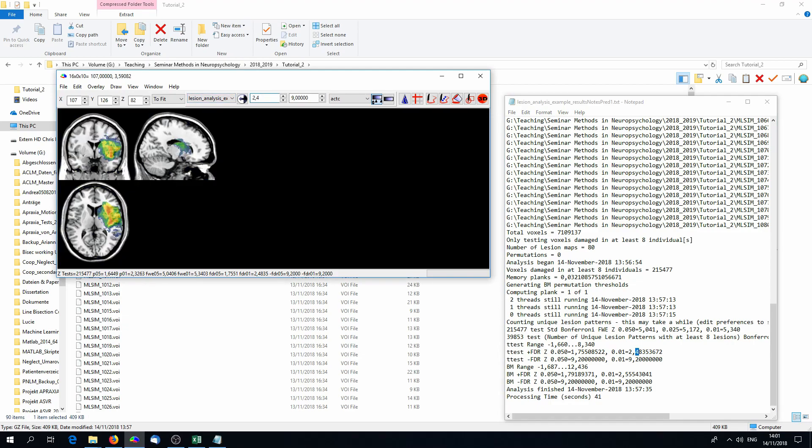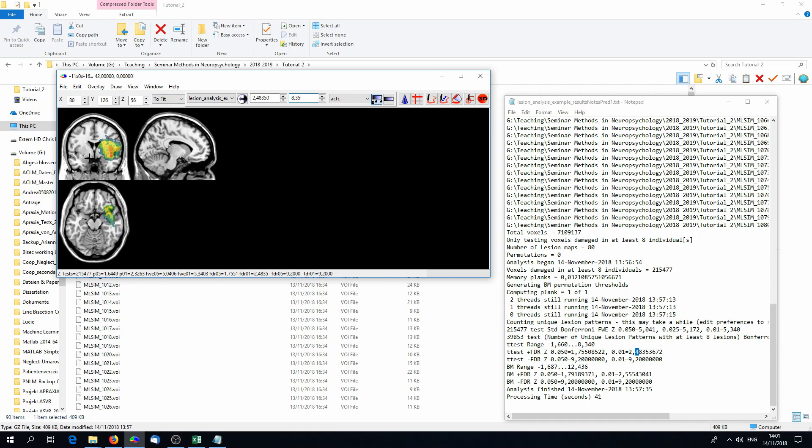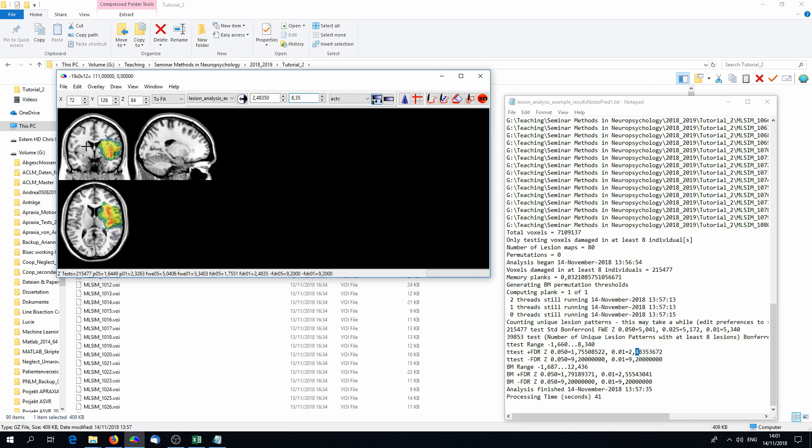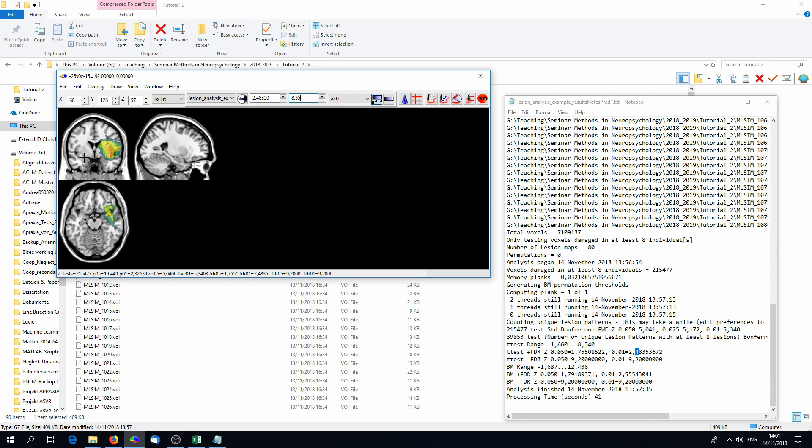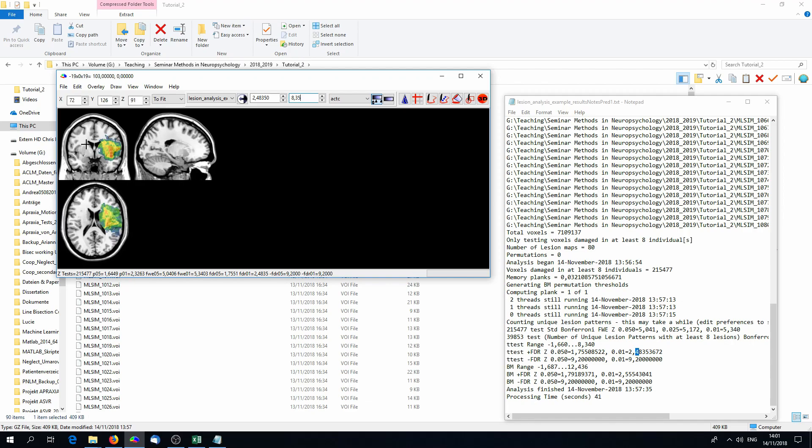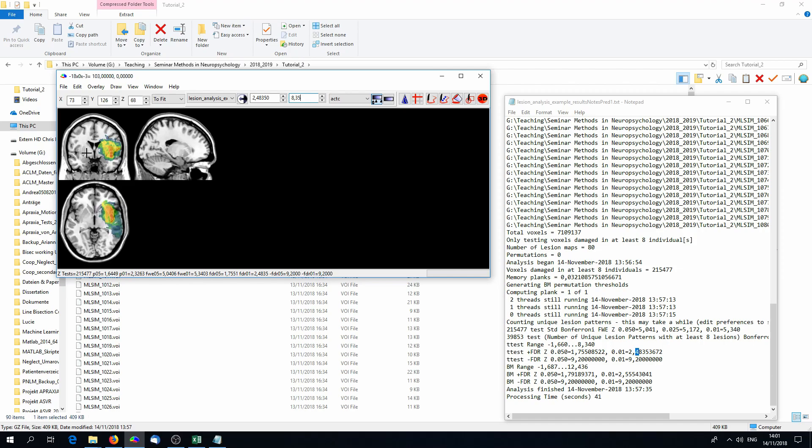So we put into MRI-cron 2.0 and so on and go to the maximum of 8.3. And so MRI-cron now depicts all voxels that are above the cutoff after FDR correction. So this also means that all voxels that are shown in color now are significant. That is the neural correlate of the behavior we investigated.